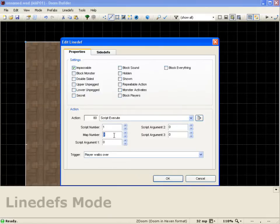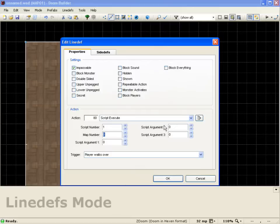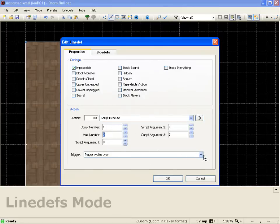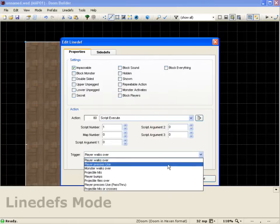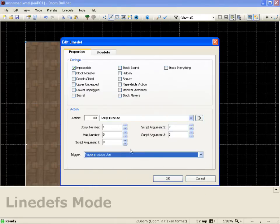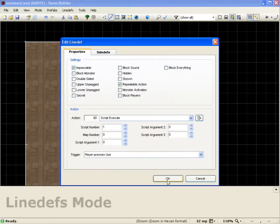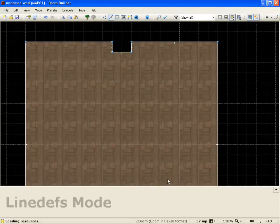If map number is 0, it will just affect the map it's currently on, which is what we want. How are we going to trigger this? We're going to go ahead and have the player press use, and it's going to be a repeatable effect. So we'll push OK.